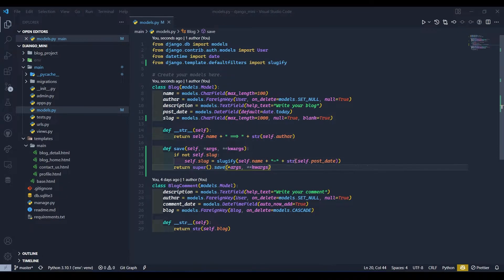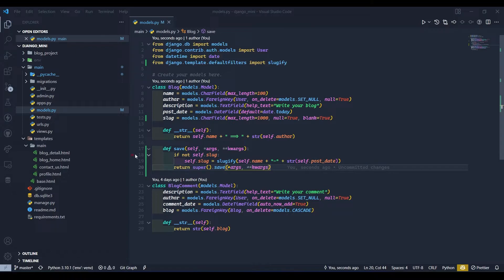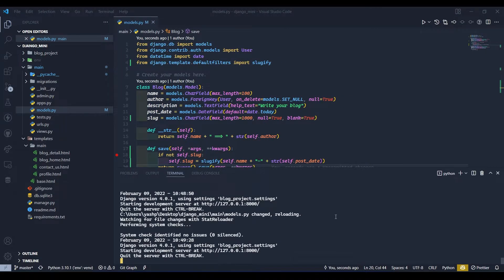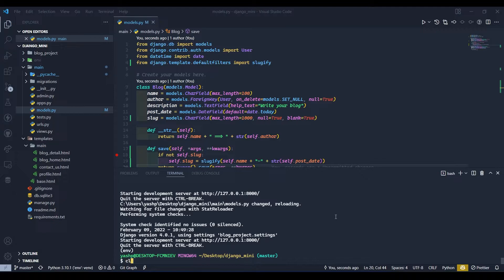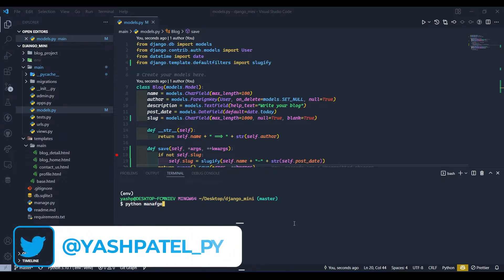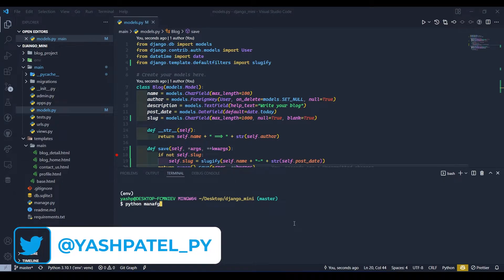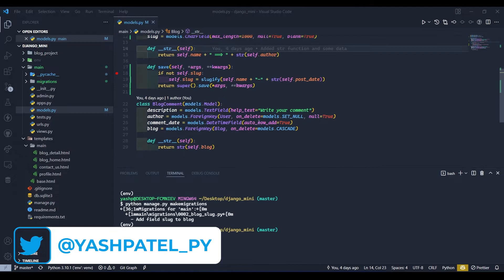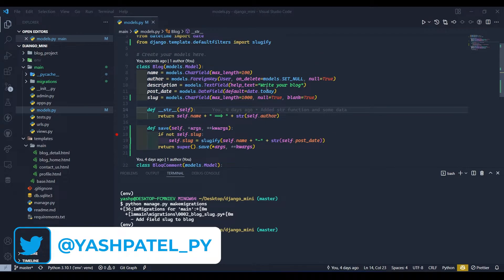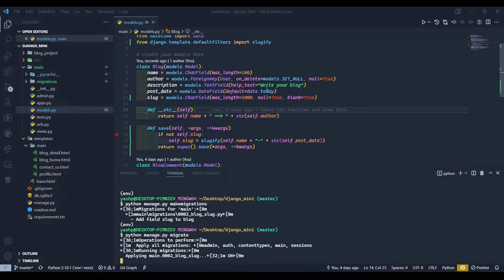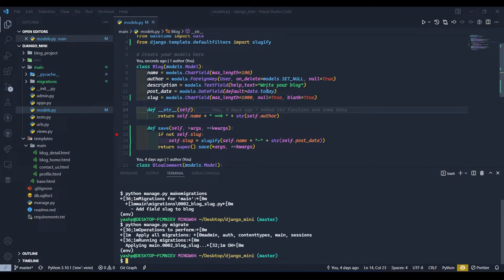Now we are ready to migrate. So open your terminal, I will stop my server, I will clear the terminal and I will run makemigrations command. So python manage.py makemigrations, hit enter. You can see our slug field is added. Now here I will migrate these changes, so python manage.py migrate. Now we have migrated our database so I will run server.